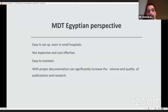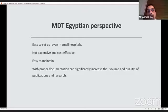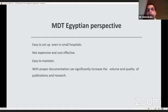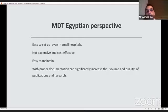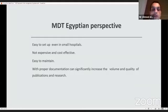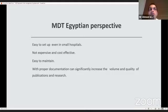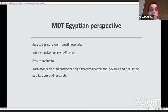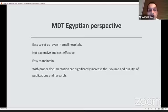Even in small hospitals, we should be able to set it up. And it's easy to maintain. Once you start it, and once it gets into the hospital routine, it's very easy to maintain. All you need to do is just keep it going week after week. And, as I said, with proper documentation and the volume, not only the volume, but the quality of the publication and research will definitely increase. And definitely, the quality of the care we offer for the patients will definitely improve, which is what we aim for.